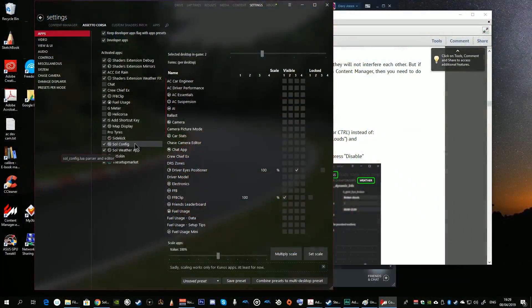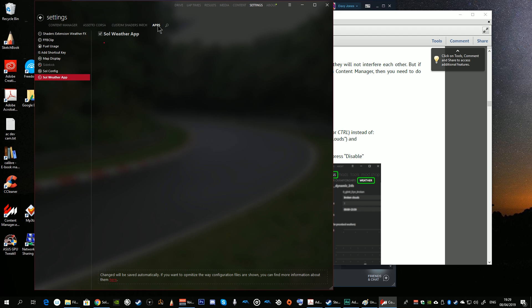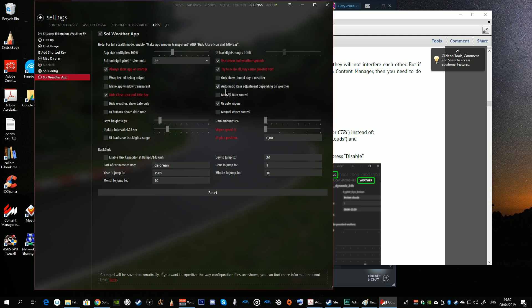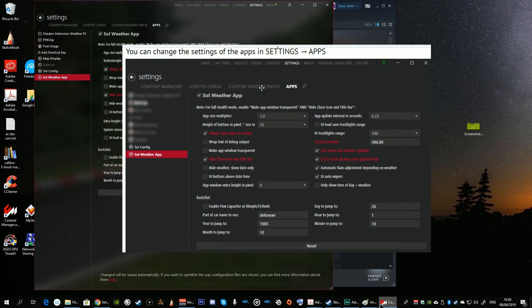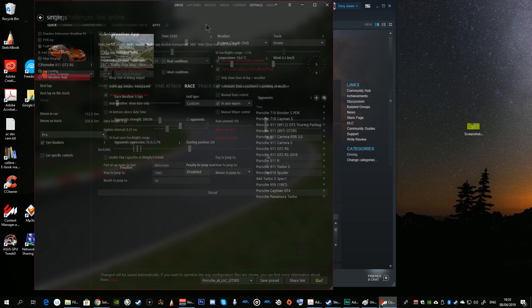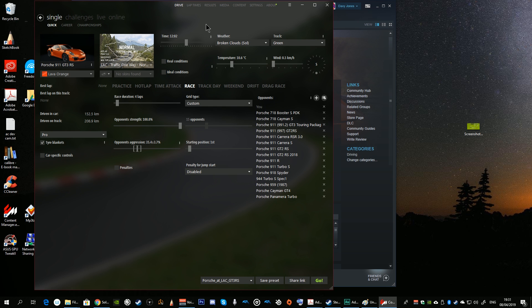Once you've enabled the in-game Sol Config app and the Sol Weather app, choose Content Manager, go to Apps, and you can configure the Sol Weather app following the instructions from the Sol 1.1 installation manual — although I'm not sure whether the instructions in the Sol 1.1 manual for the weather app are necessary settings or just suggestions.